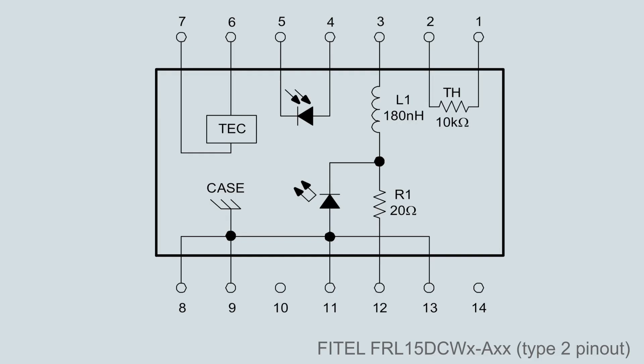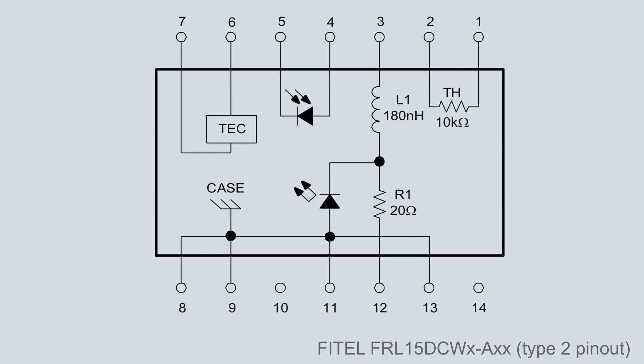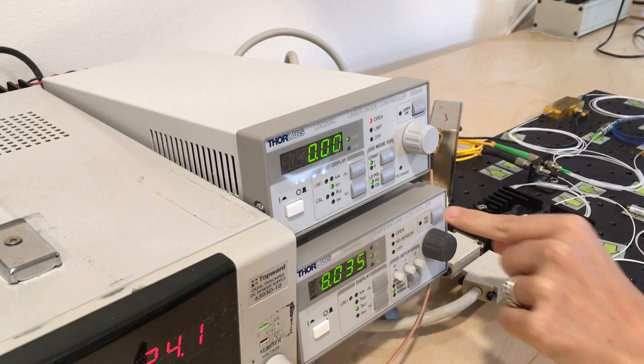To produce a stable spectrum, the laser diode temperature and forward current must be controlled. The control system uses a monitor photodiode, thermistor, and thermoelectric cooler in the diode package.